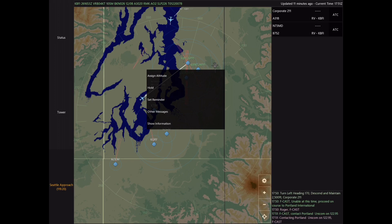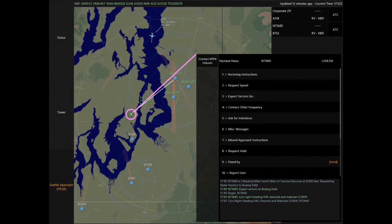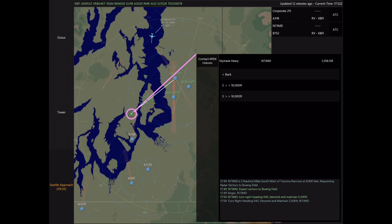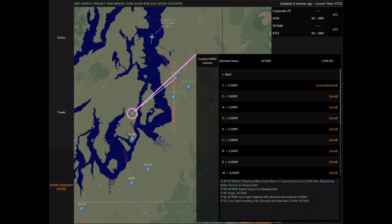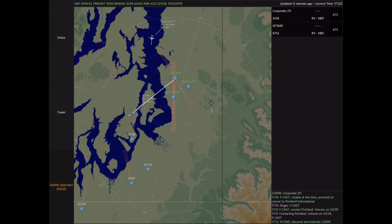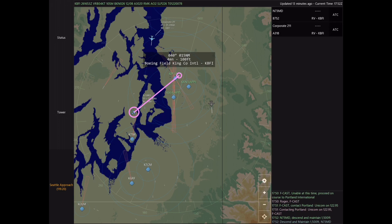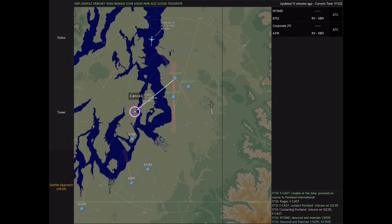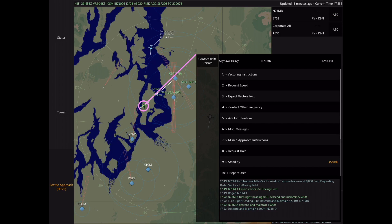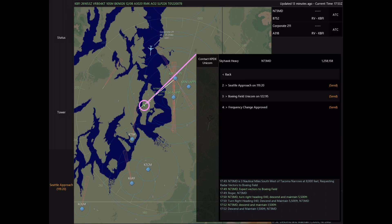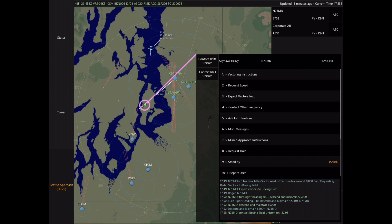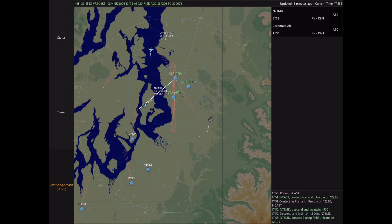Before we hand off November 73 Mike Delta to tower, we're going to send him to a standard pattern altitude of about 1,500 feet above field elevation, which we found earlier in the video. Here we descend down to 1,500 because field elevation is only 20 feet. We can also use our drag and vector feature, holding it over the destination, to find that he's about 12 miles from the airport. Typically at 10 miles is when we want to issue the frequency change — so here we go to Contact Other Frequency, Boeing Field Unicom, and our job is done with November 73 Mike Delta.